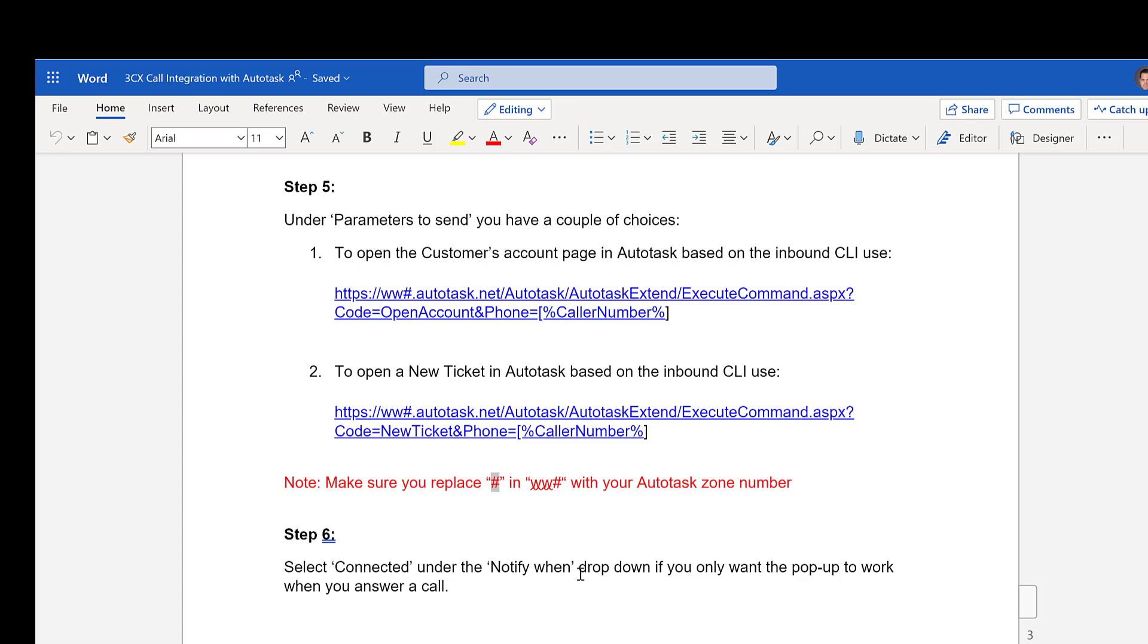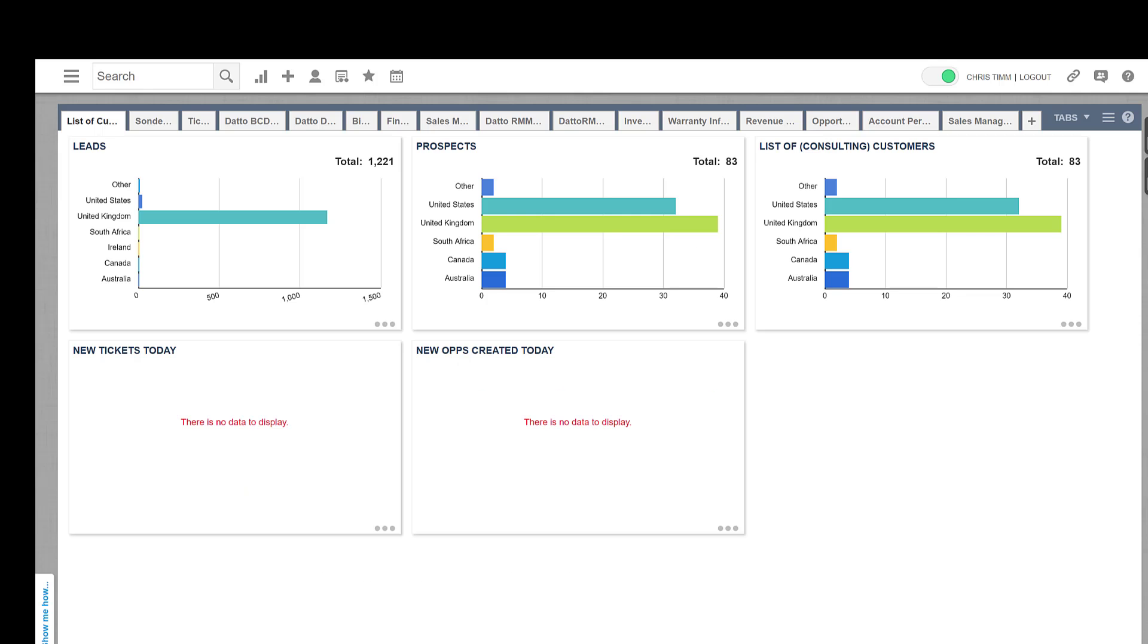How do you find that? Very simple, just by clicking on Autotask. Once you've logged in, you can actually see up here, this is giving me, in my case, it's www16.